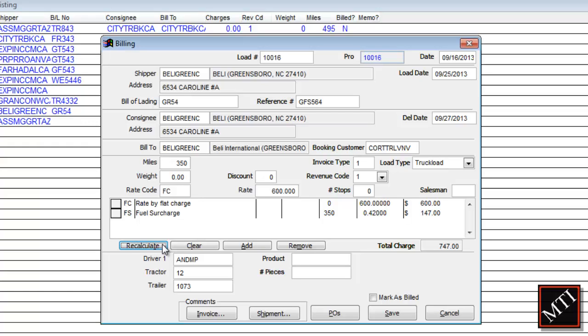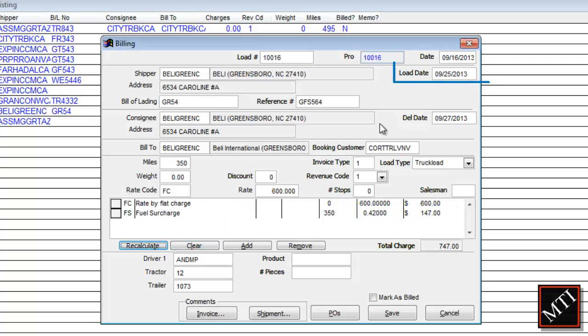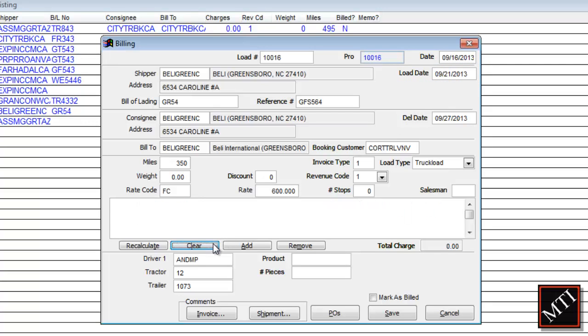For example, here's a fuel surcharge code we've created that changes based on the loading date. Let's apply it to an existing invoice by changing the load date to a previous period, clearing out the charges, and then recalculating.